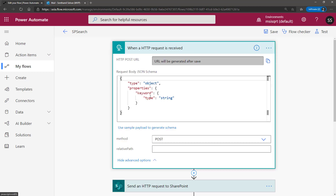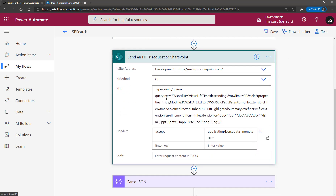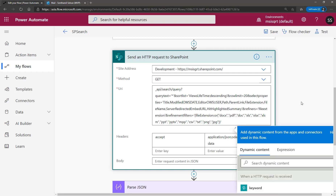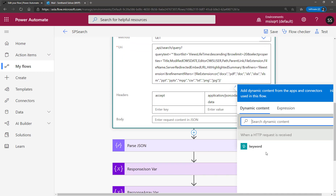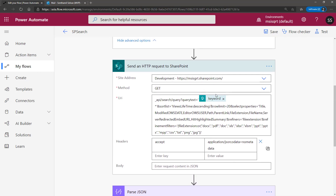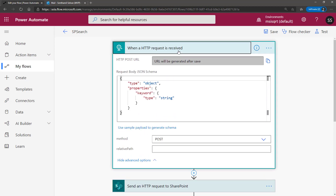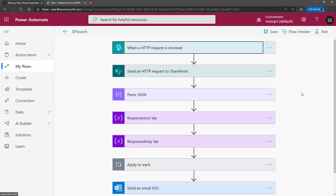This keyword is the one I'm going to pass into the SharePoint REST API request. Previously the keyword came from an input text box; now the keyword comes from the HTTP request. So any HTTP request that comes in passes the keyword through.